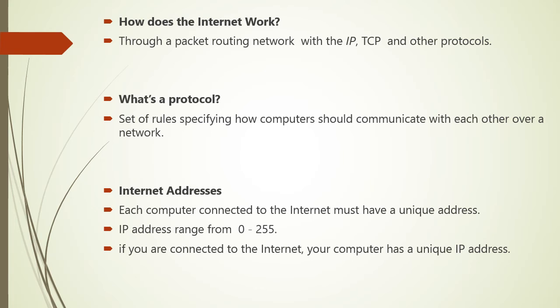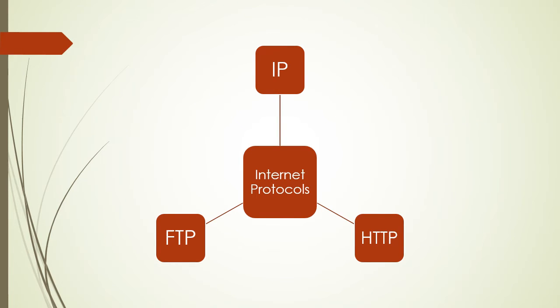Now when you are connected to the Internet, your computer has a unique IP address. There are N number of various Internet protocols. We will see the very basic protocols like IP, HTTP, and FTP.